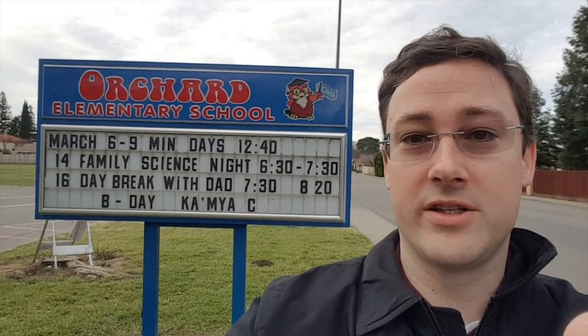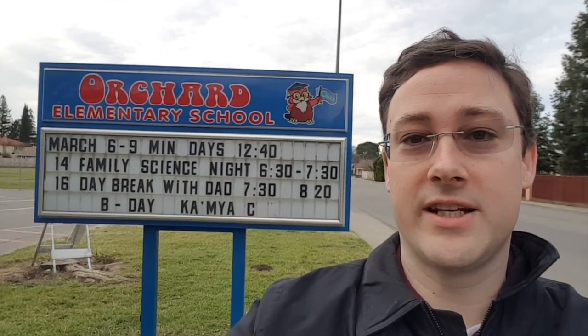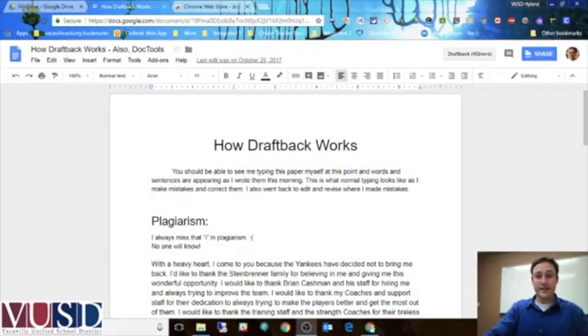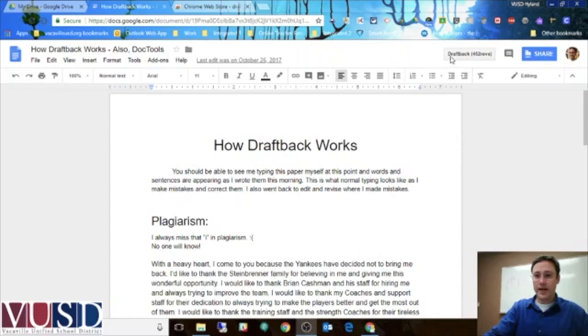Hey all, Drew from Technology. Today on 89 Seconds Tech Tips, I want to talk about an extension for Google Chrome that allows teachers to detect plagiarism, among other things, and this one is called DraftBack.